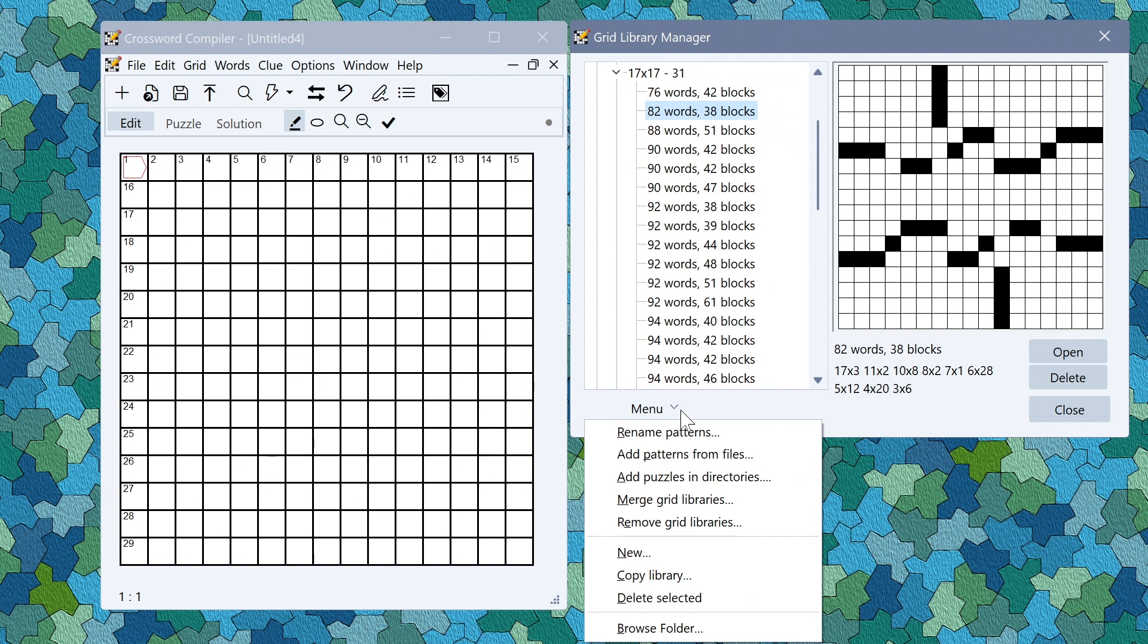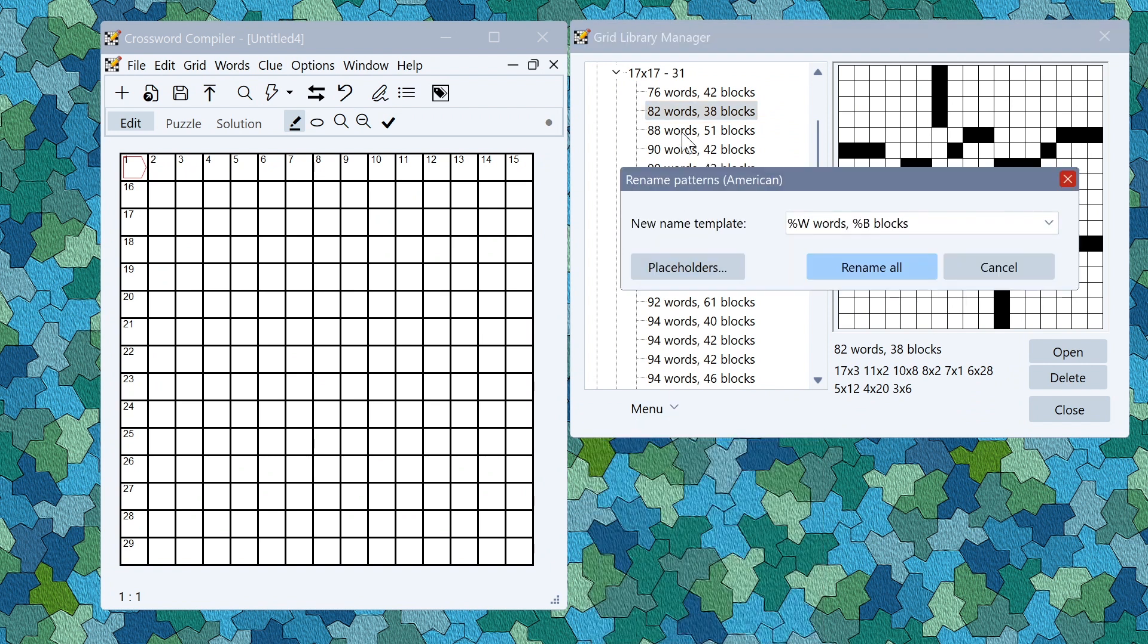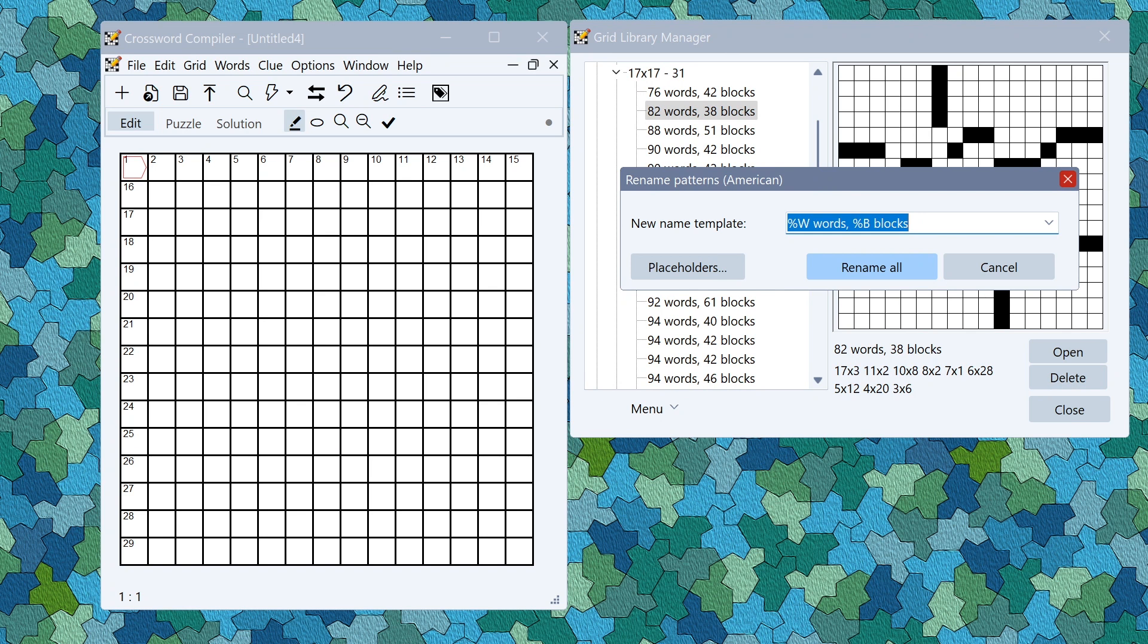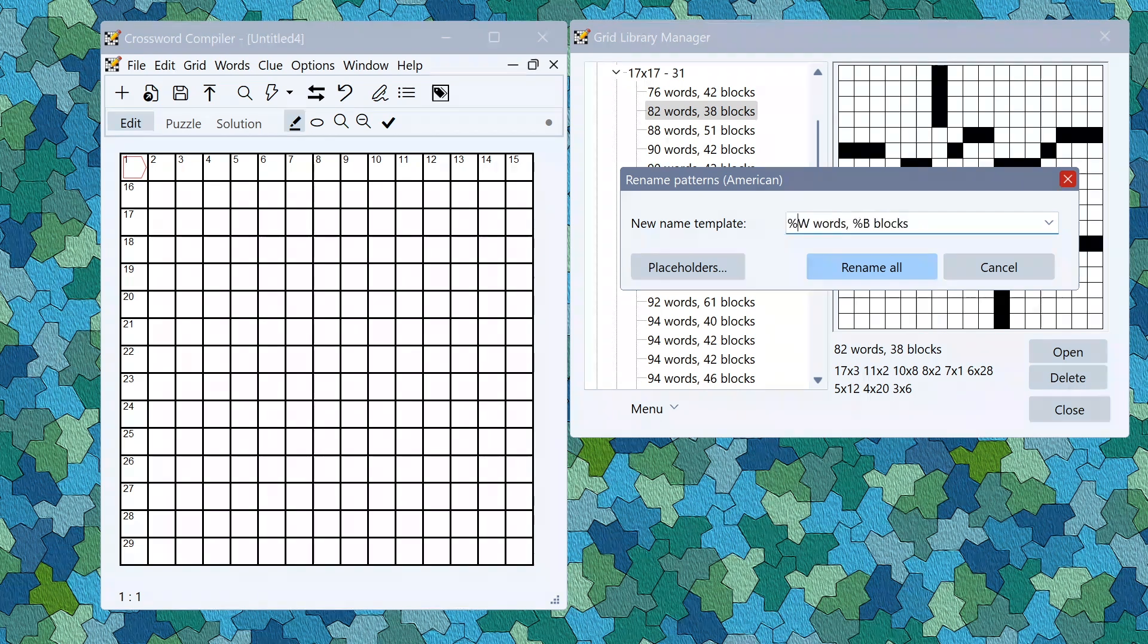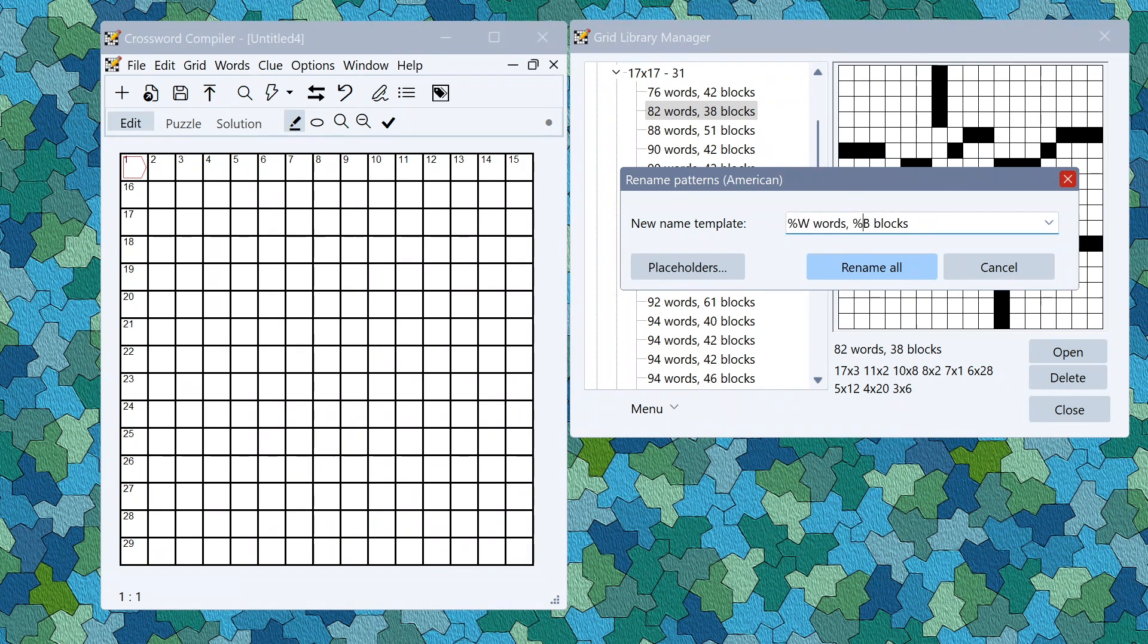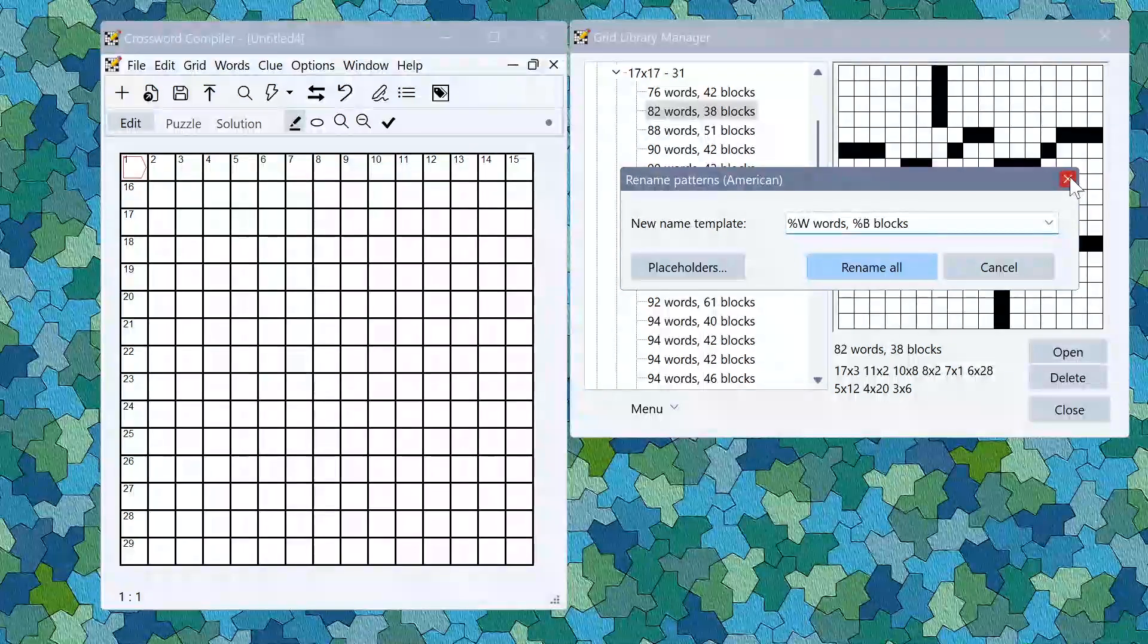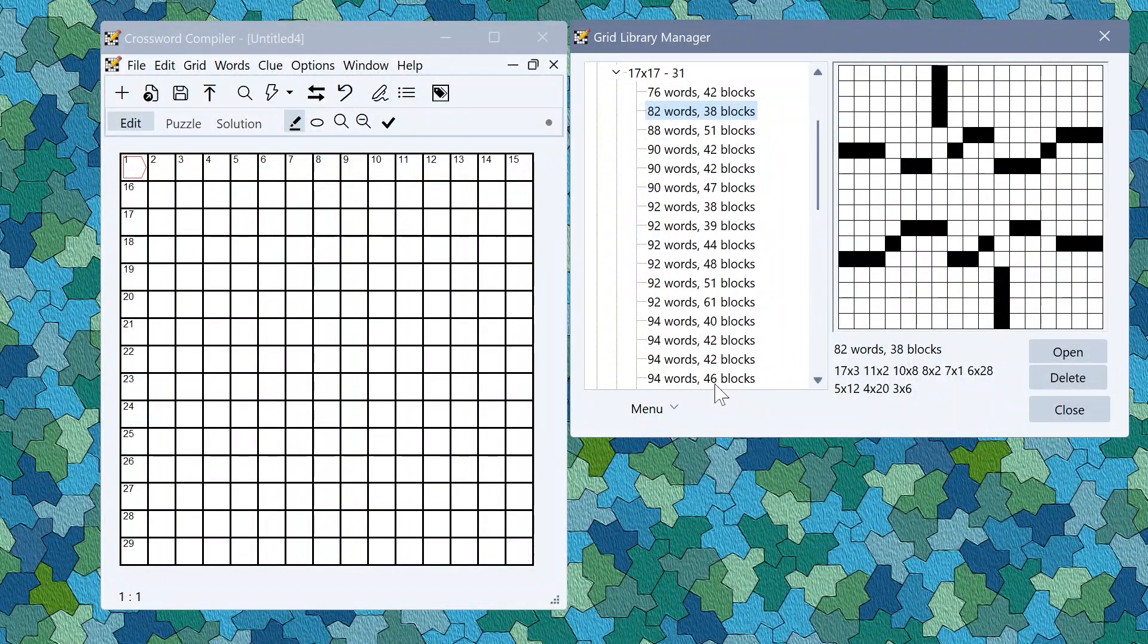On the menu there are a bunch of useful things for renaming patterns. For example if I wanted to change all these patterns so they weren't named by the number of words and blocks, I could change the template here and it would rename all the grids in the library with this consistent pattern. This w and b are some placeholders. You can use different placeholders if you want to put things like the distribution of word lengths in the name. That will just rename consistently everything in the grid library.